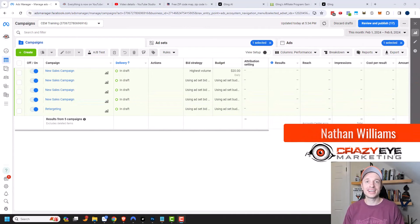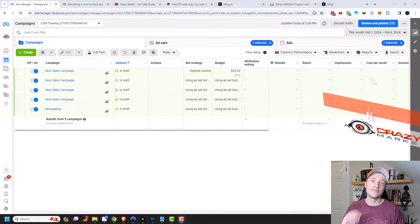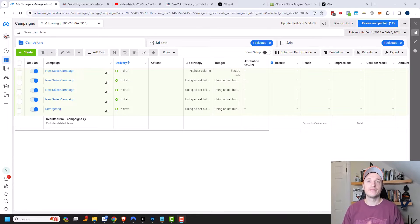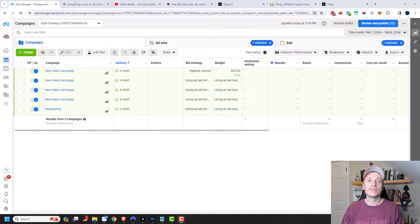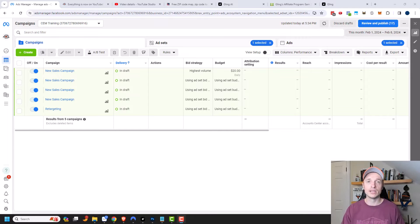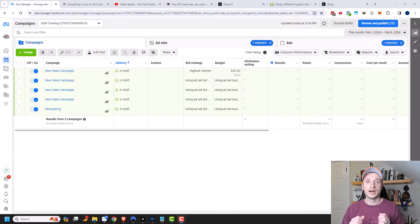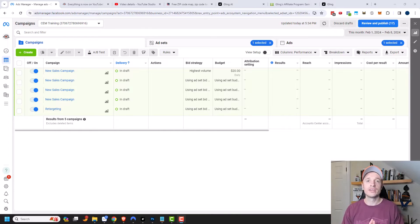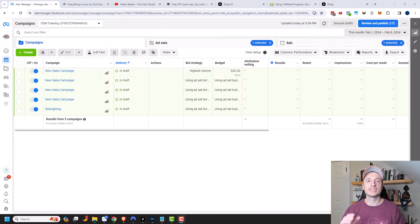Hey, it's Nathan with CuriousAirMarketing.com. In this video, we're going to talk about the Advantage Campaign Budget option available within the Facebook or Meta Ads Manager. What Advantage Campaign Budget does is lets you set the budget at the campaign level, and then Facebook will automatically optimize your budget across your different ad sets within that campaign, delivering you the best results possible.